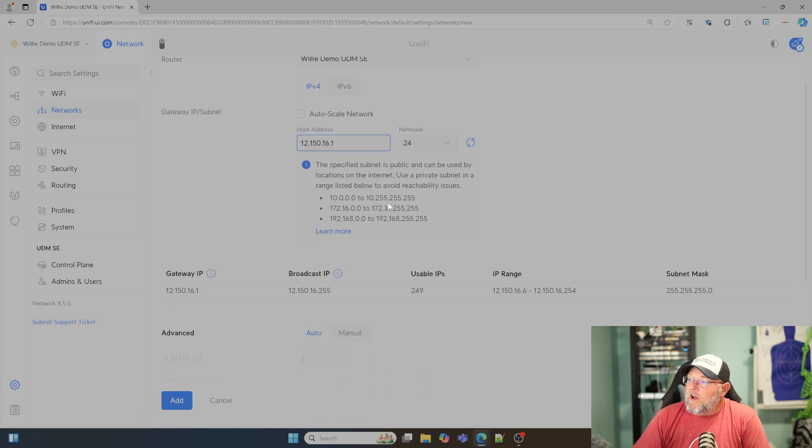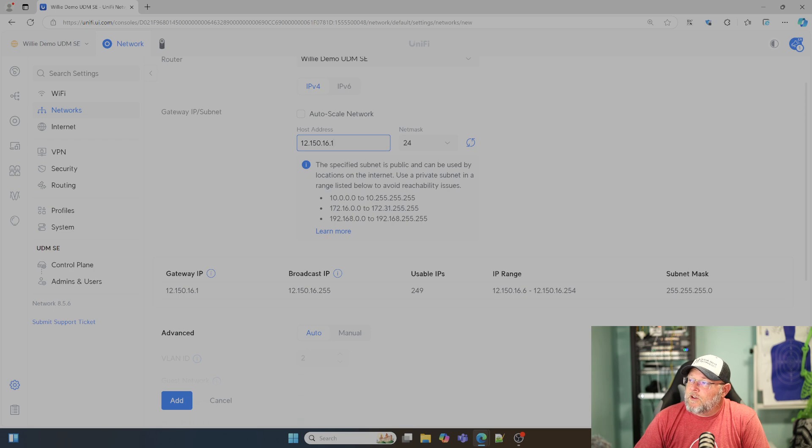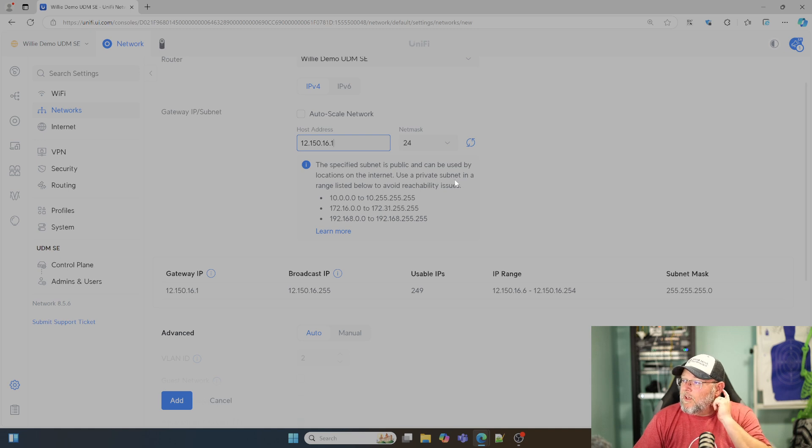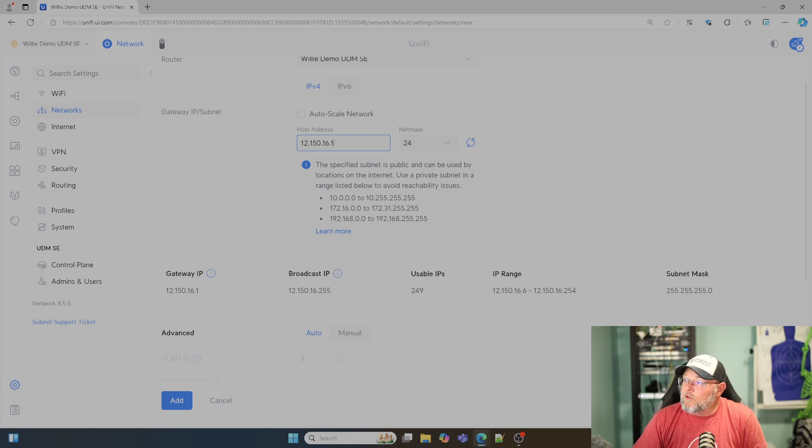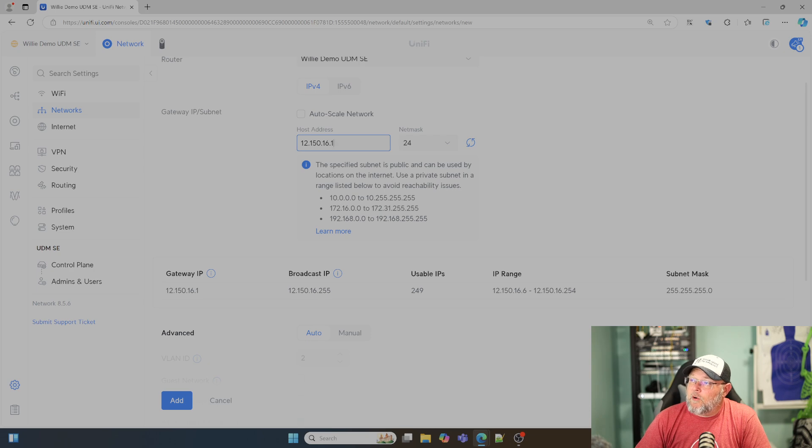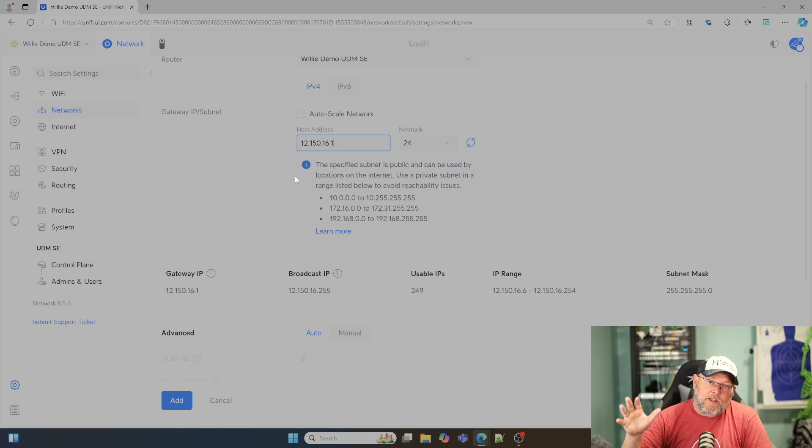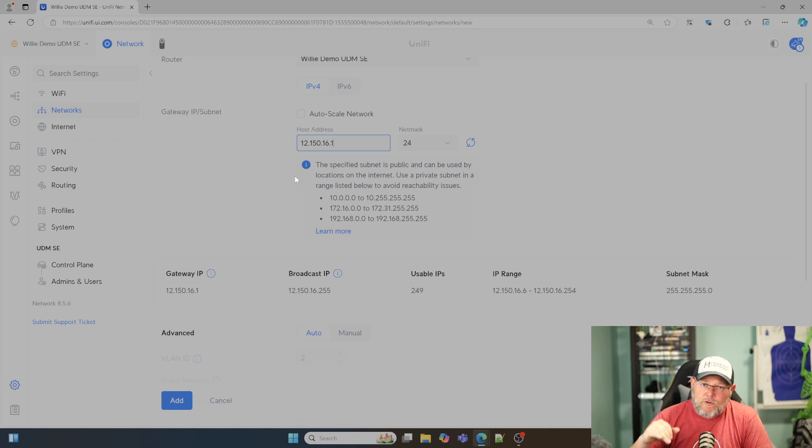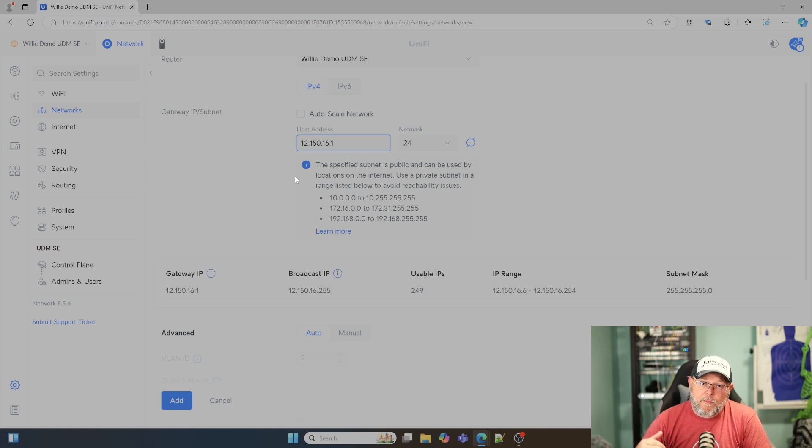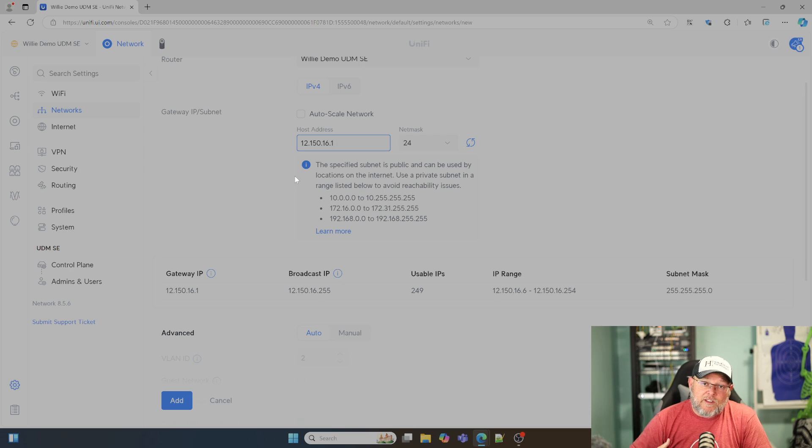It warns you: the specified subnet is public and can be used by locations on the internet. Use a private subnet in a range listed below to avoid reachability issues. If you don't own these IPs, do not use them. If you're doing public IPs, you either need to be leasing them or you need to own them in order to use them properly.